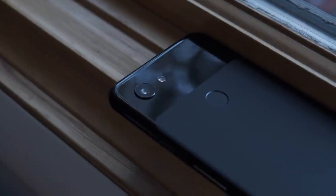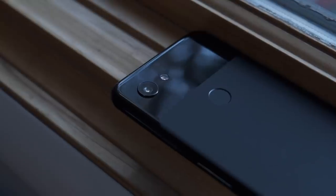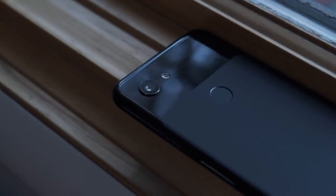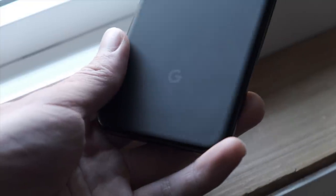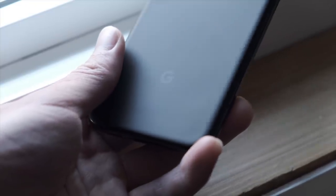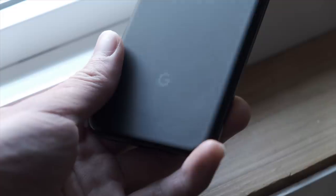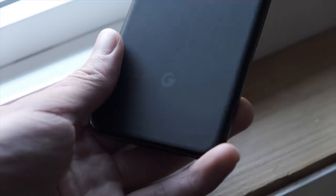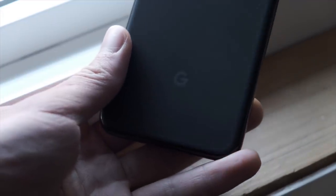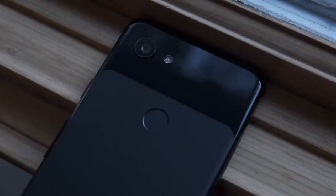In many ways, the Pixel 3a is what the Nexus phones always should have been. It's just taking Google a bit of time to figure it out. Let's hope that they continue this budget version of their Pixel flagships going forward.